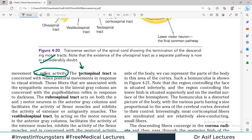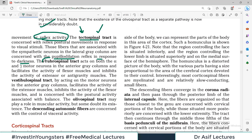Then there is the tectospinal tract, which is particularly involved and concerned with the pupillodilation reflex in response to dark — when light levels change, this is the tract that is working. Then there is the rubrospinal tract, which is important for the activity of the flexor muscles and inhibits the activity of the extensor or anti-gravity muscles. We will have a designated video for each descending tract.